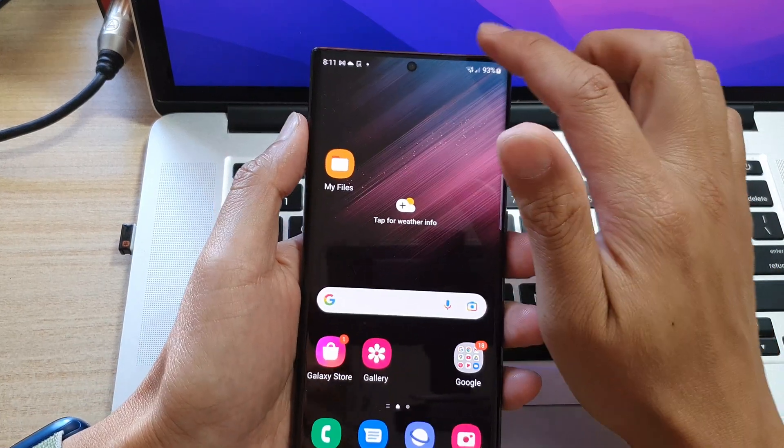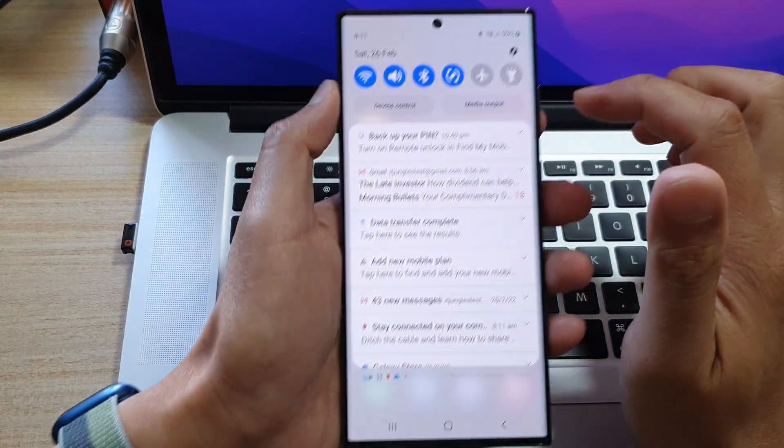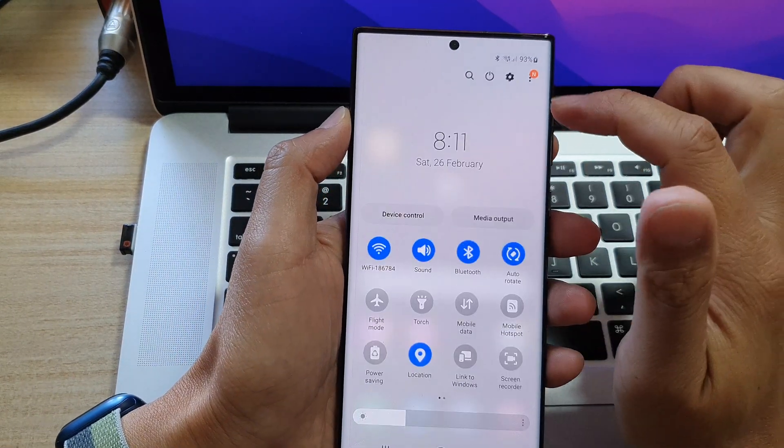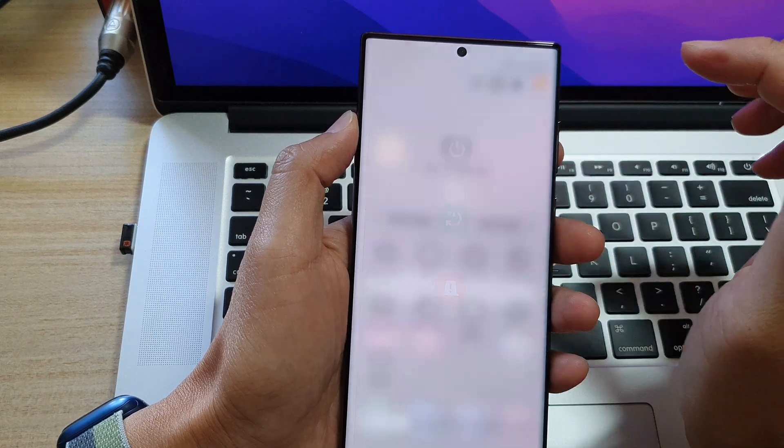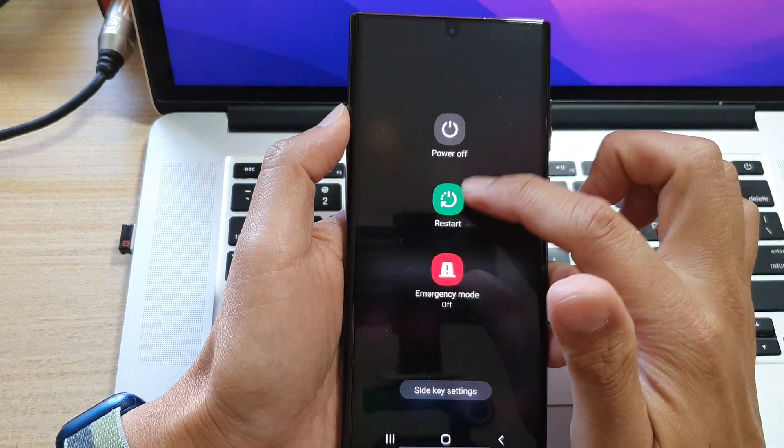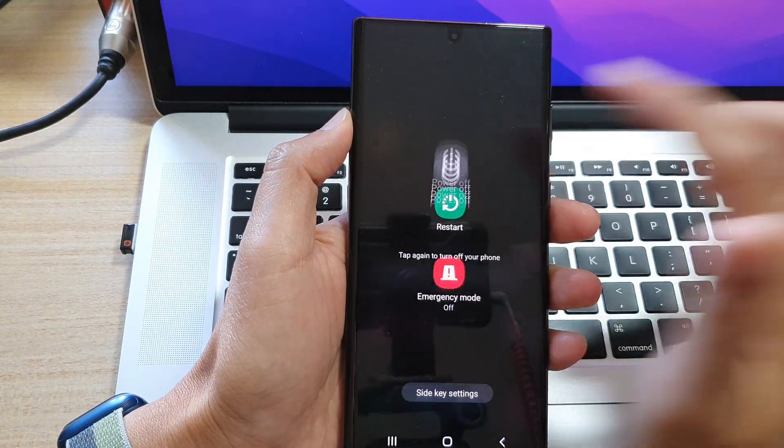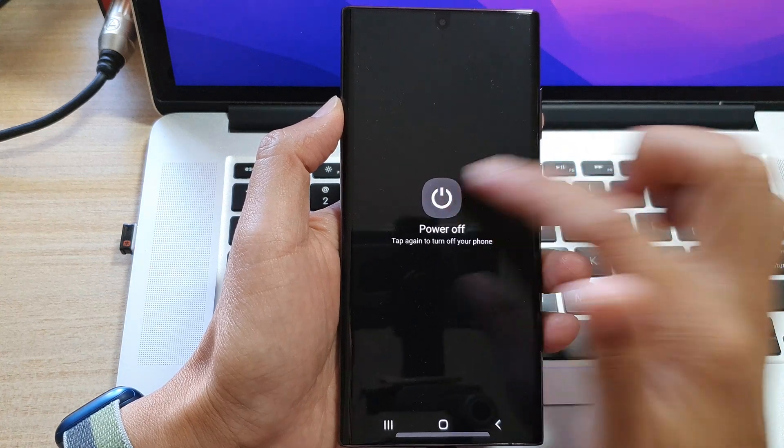Next we're going to turn off the device. So swipe down at the top and tap on the power button. Then tap on power off and choose power off.